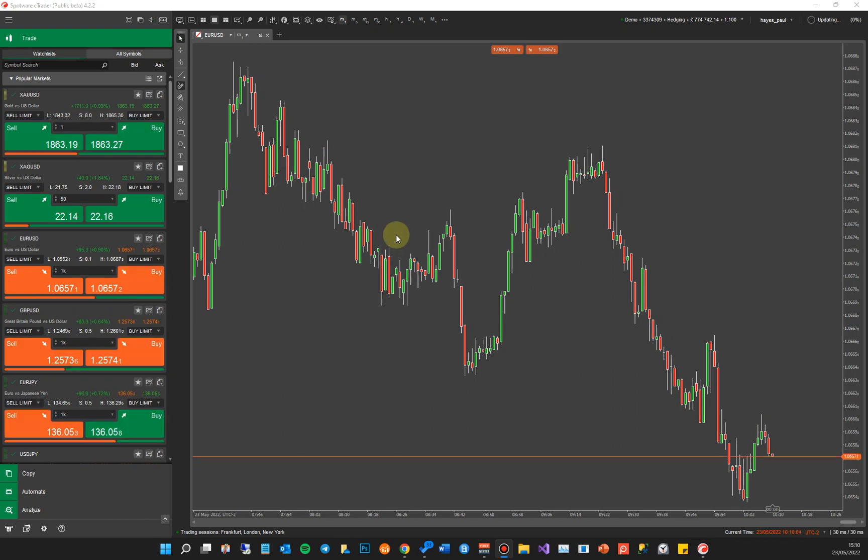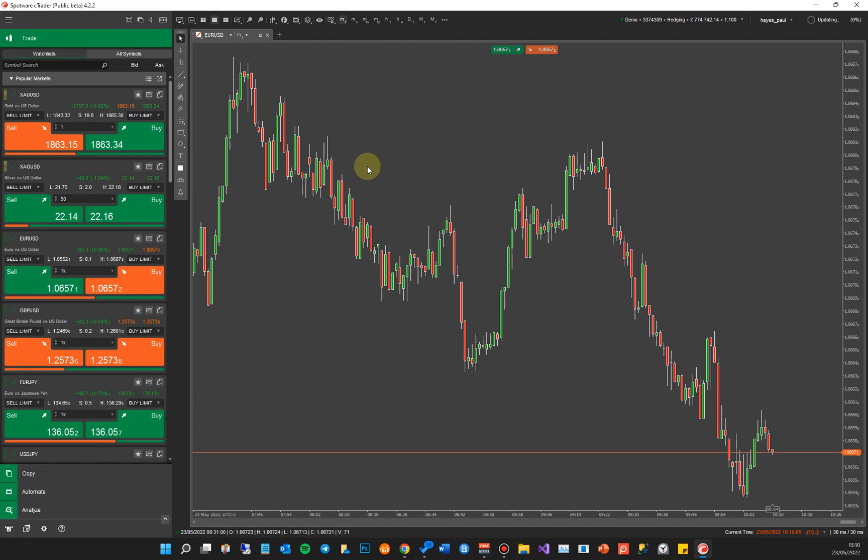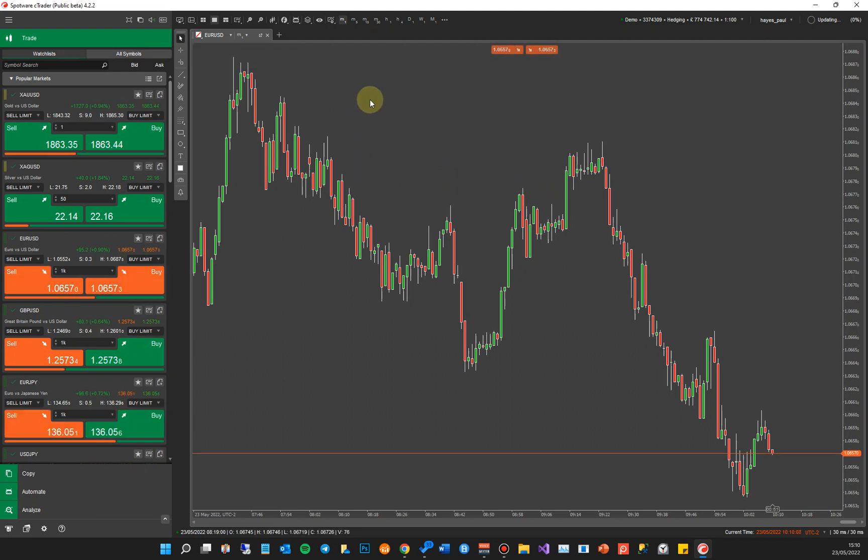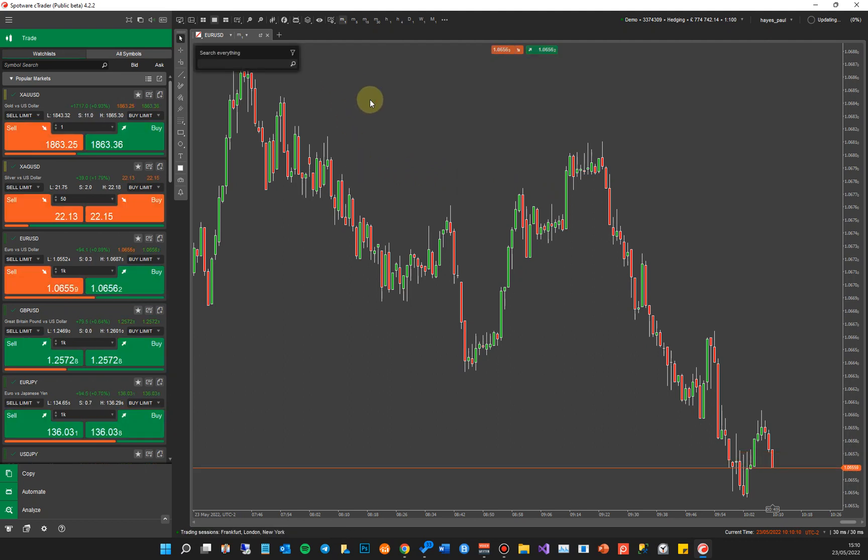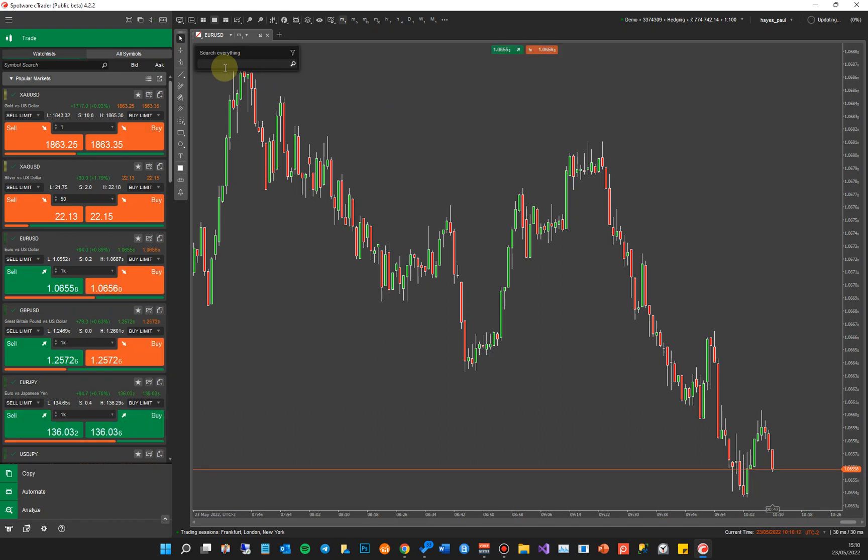So what you do, you see the chart on the screen there. You tap your keyboard once. I'll get rid of it again. Tap the keyboard once. This little search everything box comes up on the screen.